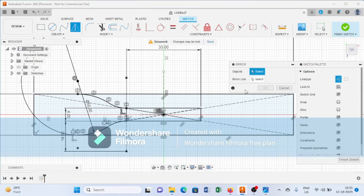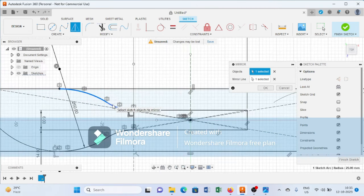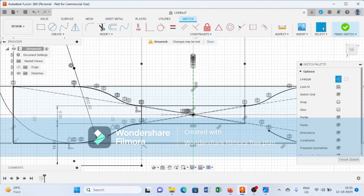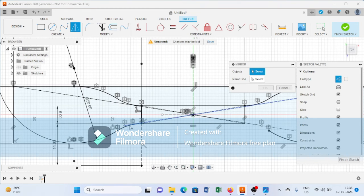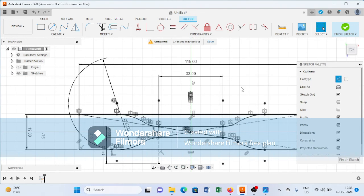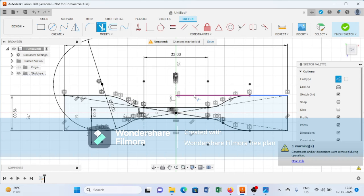Then again select the Mirror command, select the mirror line, select the objects, and press OK. As you can see, it almost creates the complete profile of ASTM D638. Now again trim all the unwanted lines.